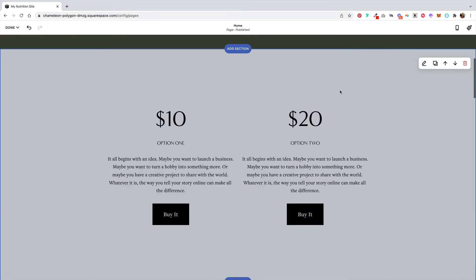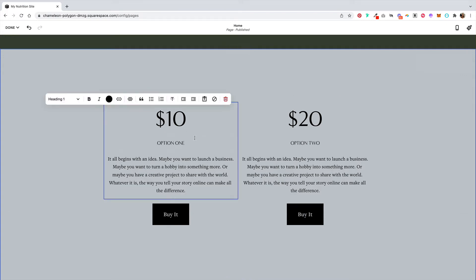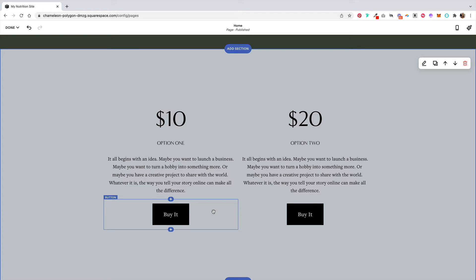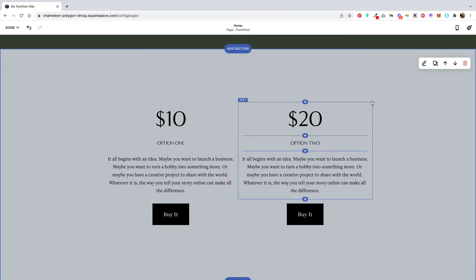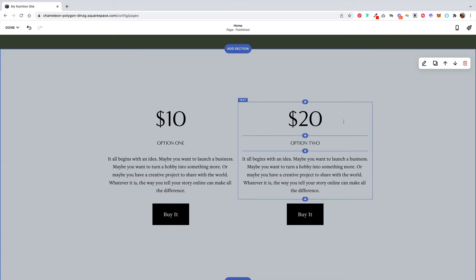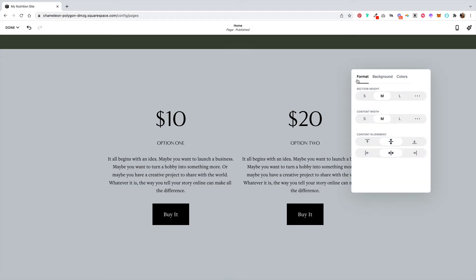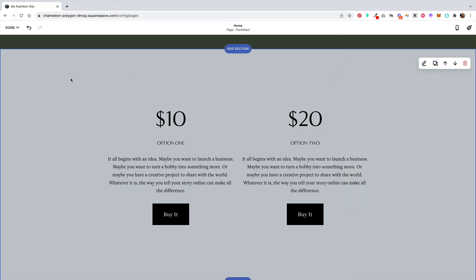Just click on the layout and then you can begin editing the pre-existing elements. If you want to edit the entire section, click out of the elements and click on the edit icon in the top right of the section, where you can adjust the format, background, and colors.